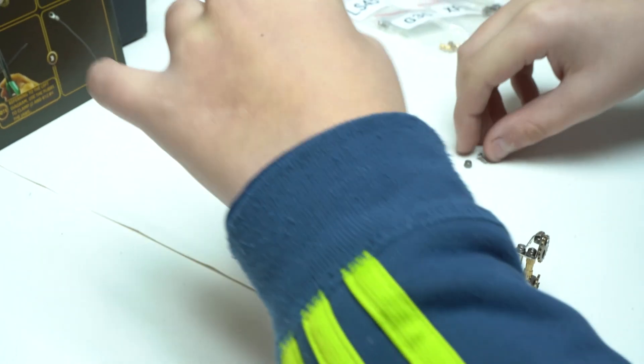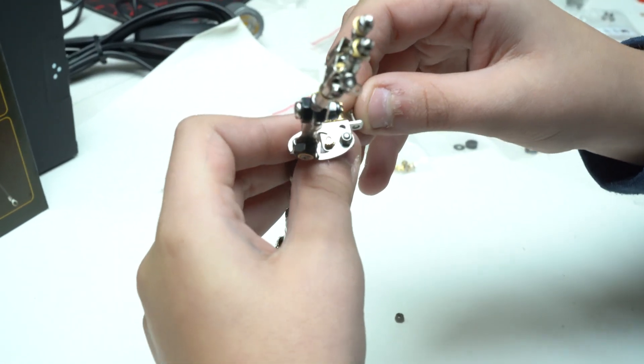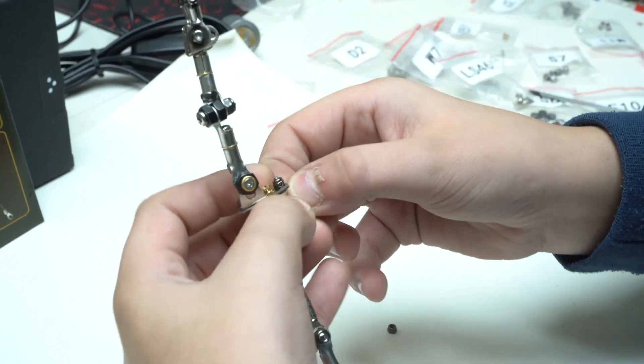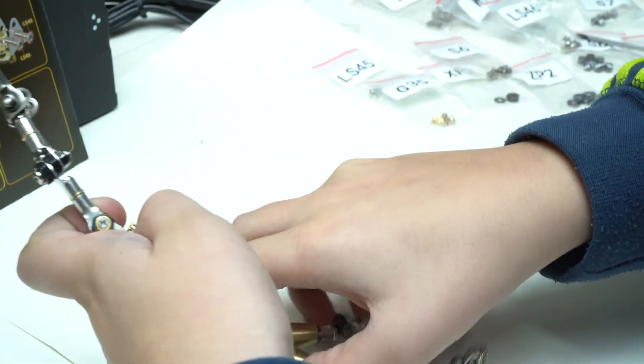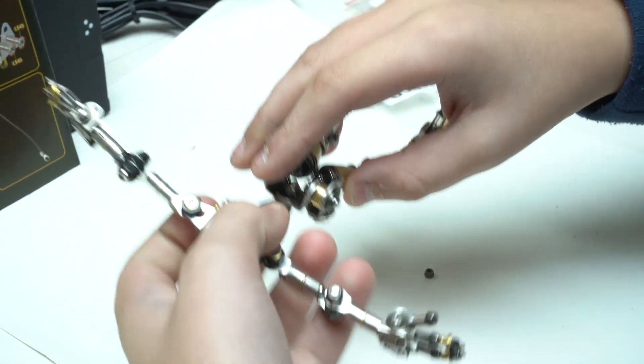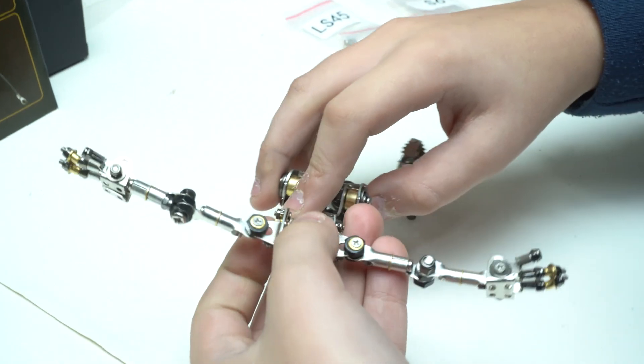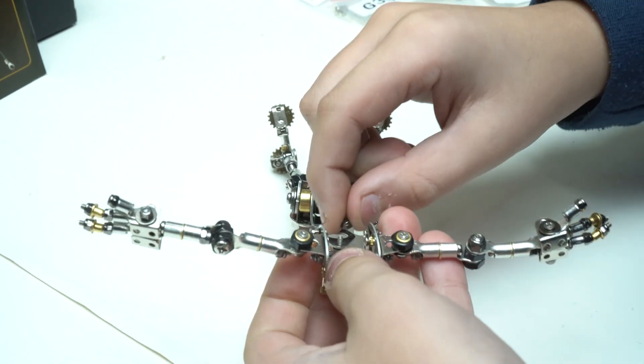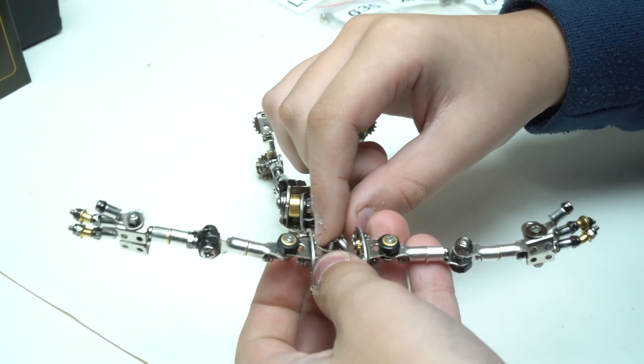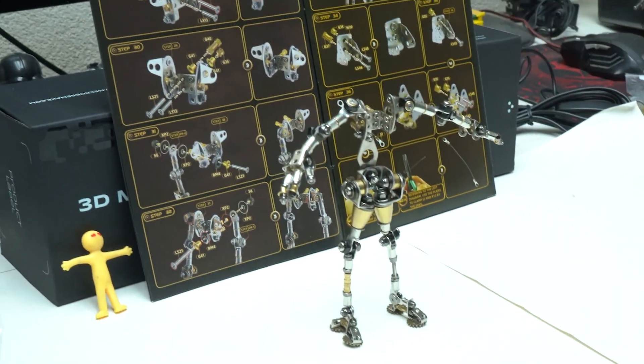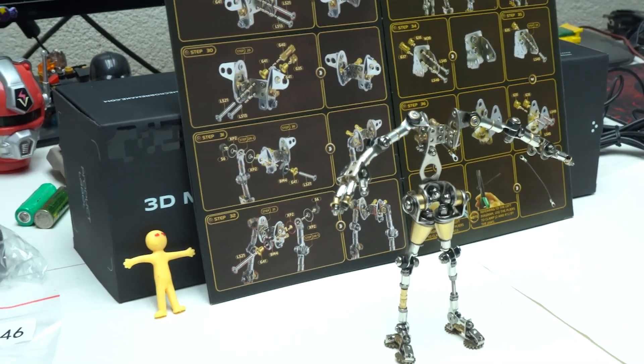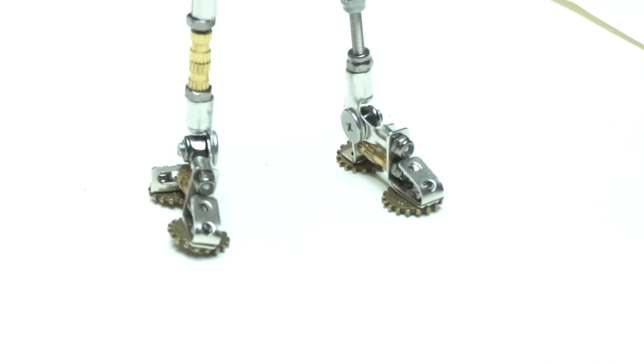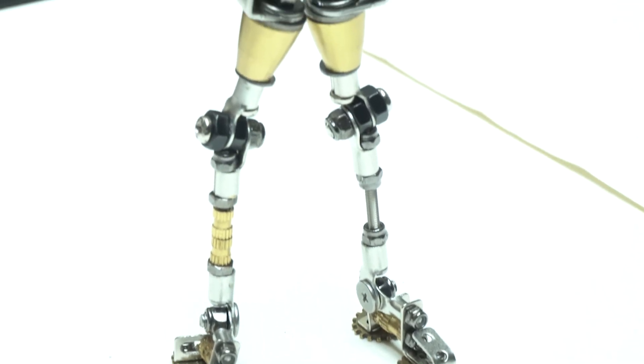We came to the part where legs are connected with torso and arms, and my son is doing a great job. By the way, at the same time he learned new metal parts. He is very interested in design, engineering and art. This kit is an amazing learning project for every kid or adult.